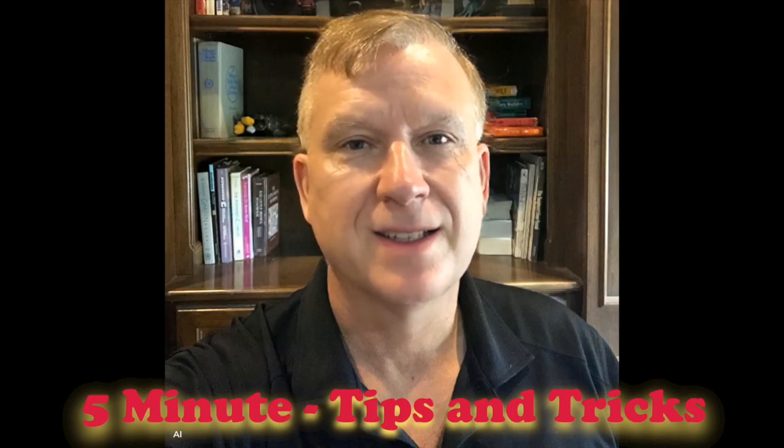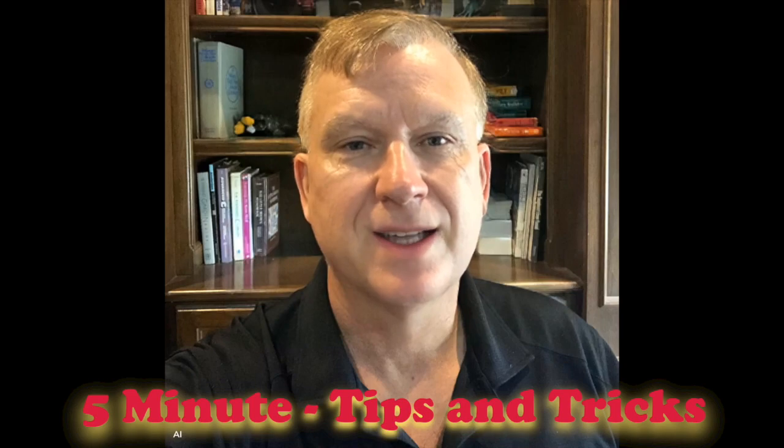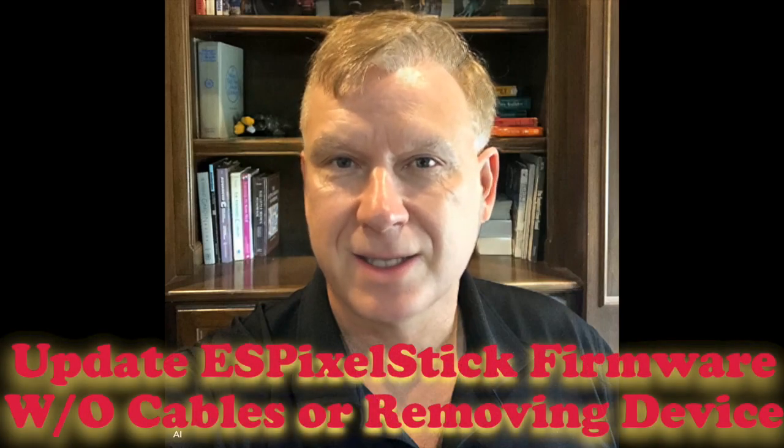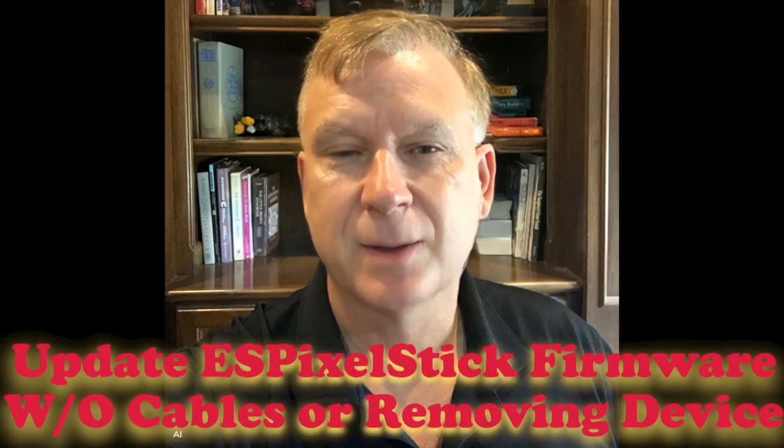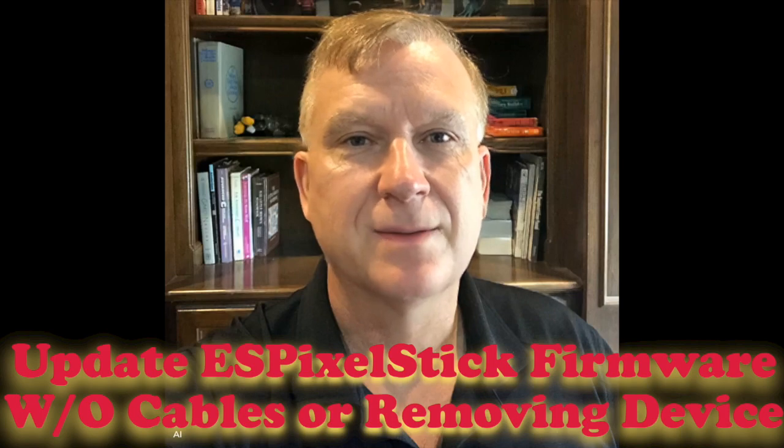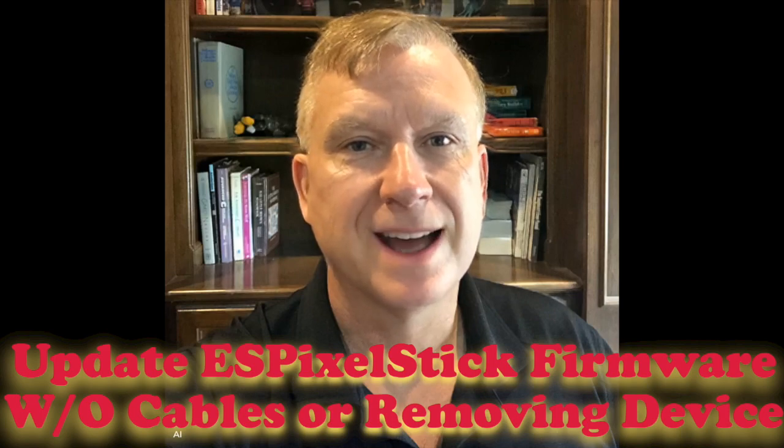I will show you a handy tip or trick in just 5 minutes. In this tutorial, I will show you how to update ES Pixel Stick firmware without flashing.